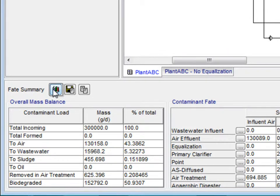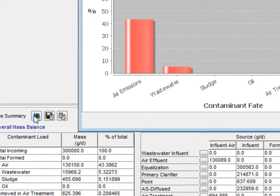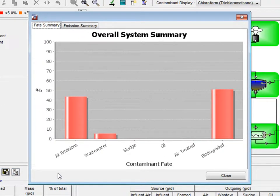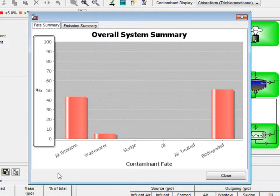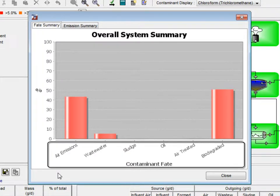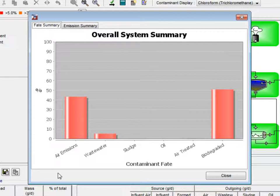Above this table is the show graph button. Clicking this brings up the overall system summary graph. Here, the percent total of contaminant is plotted against the various fates, such as air emissions, wastewater, and biodegradation.